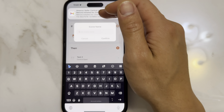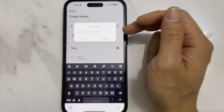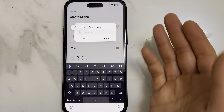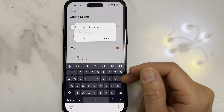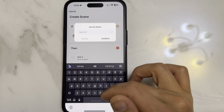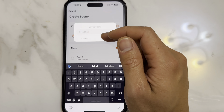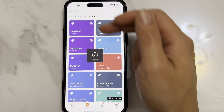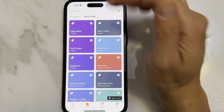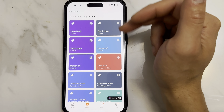Click onto Save and give it a scene name. This could be whatever you want to name this virtual switch — something like 'Open blind'. This virtual switch has now been created and will trigger that device you've just set up.